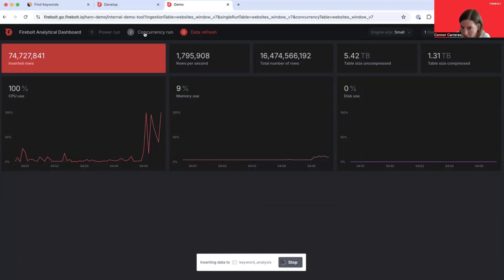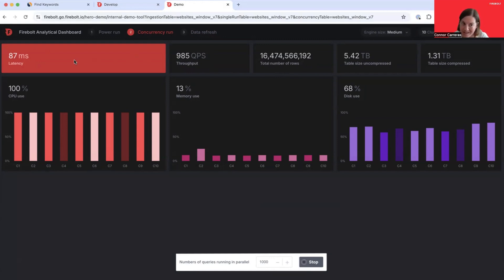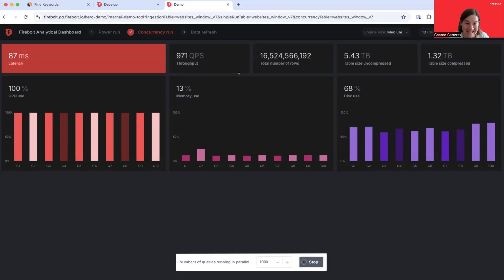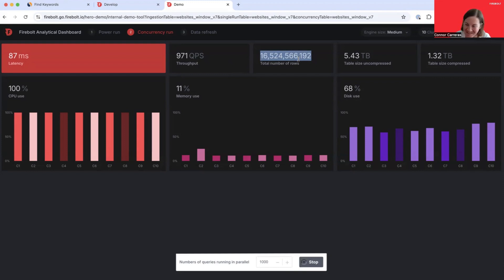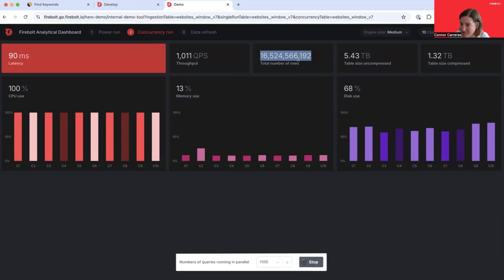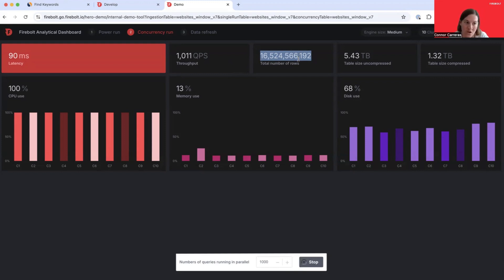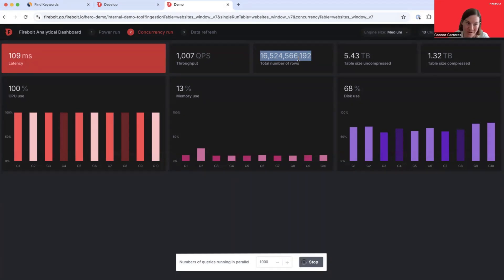The cool thing is if I jump back into this concurrency run, you can see that despite the ongoing ingestion that I kicked off, we're still seeing approximately 80 millisecond latency and almost a thousand queries per second throughput. This is exactly the same as we saw before. There's no degradation. And what you might have just noticed is that the total number of rows actually incremented while I was talking. It went from that 16,400,000,000 and something number, added 50 million records, and is now at 16,524. So you saw in real time, live, that ingestion of 50 million records happen while we still retained high throughput.